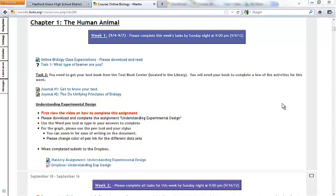In this short video today I'm going to show you a little bit of the tricks and trades of how to complete the Understanding Experimental Design experiment found here in the first week of our Moodle course.